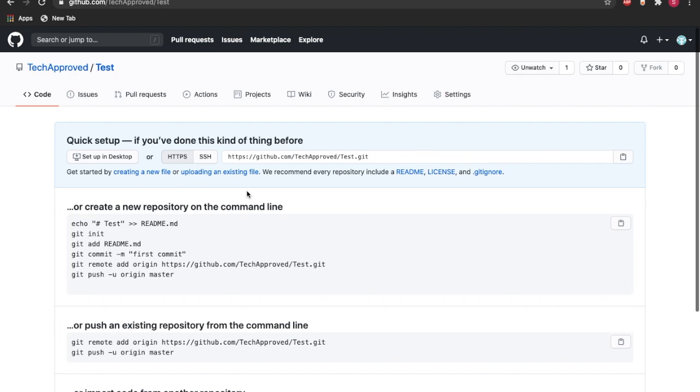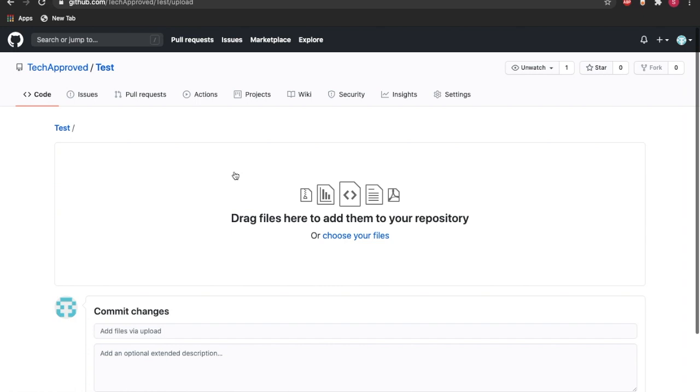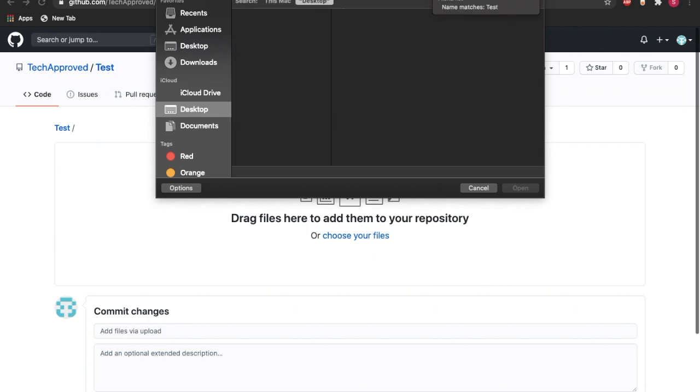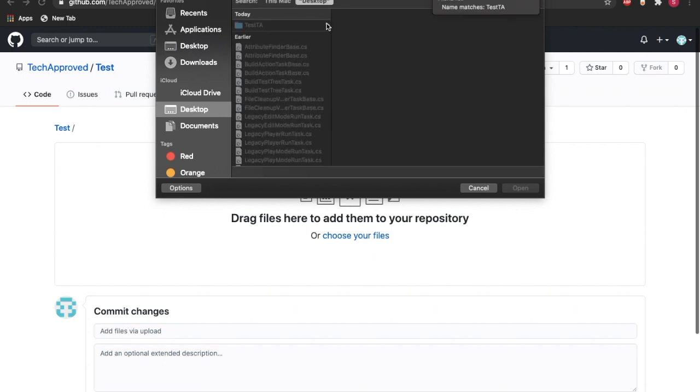Okay, so now what we need to do is upload our files onto GitHub, and we can do so by clicking upload and uploading an existing file. Over here you can click that, choose your files.